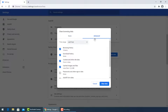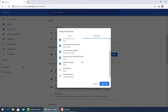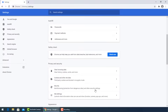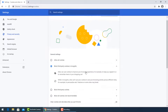For more advanced options, click the Advanced tab and check all the boxes, then press Clear Data. Now go to Cookies and Other Site Data.